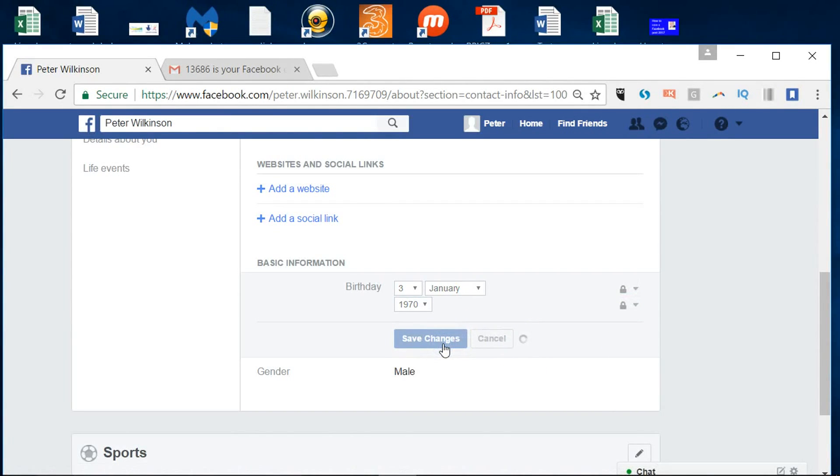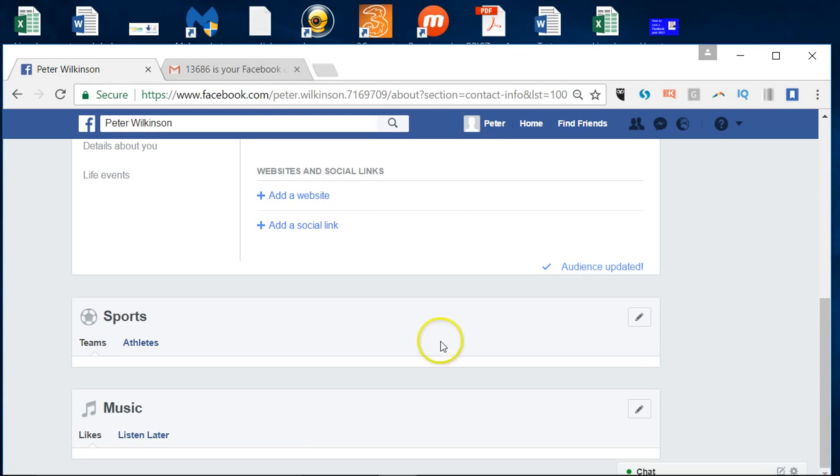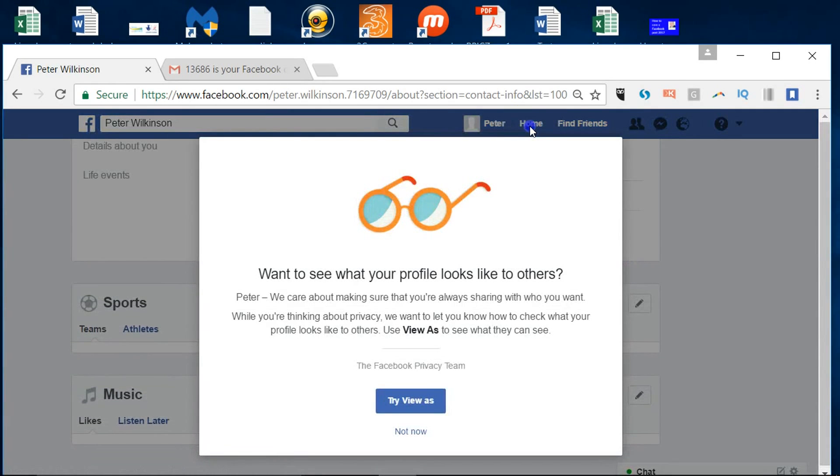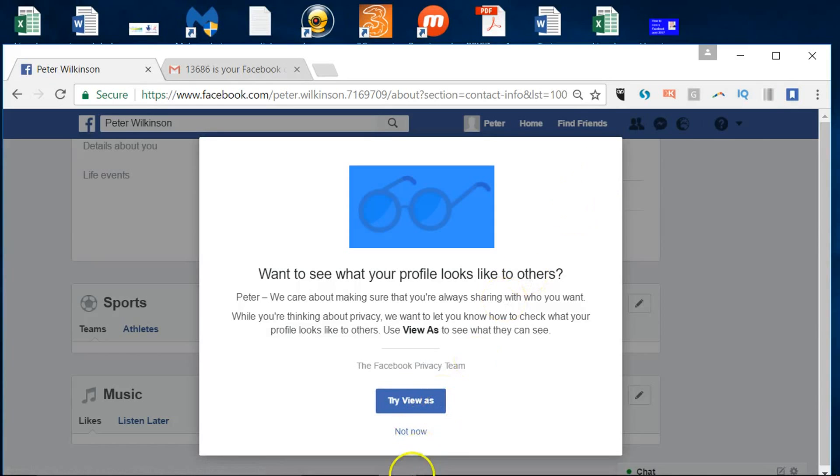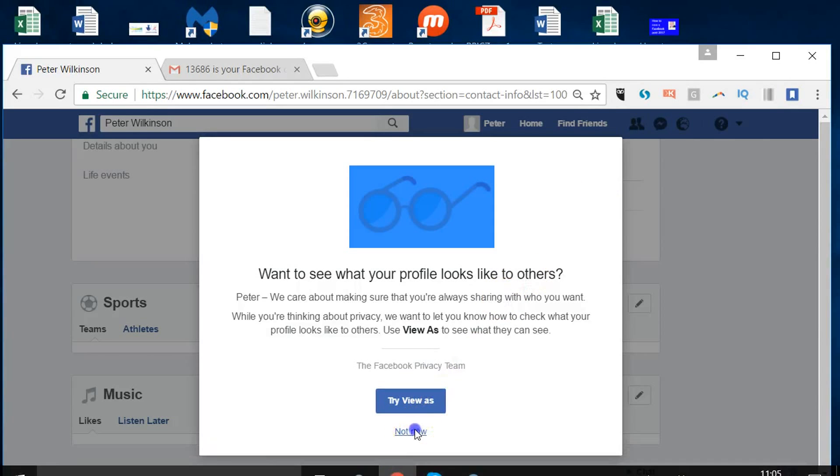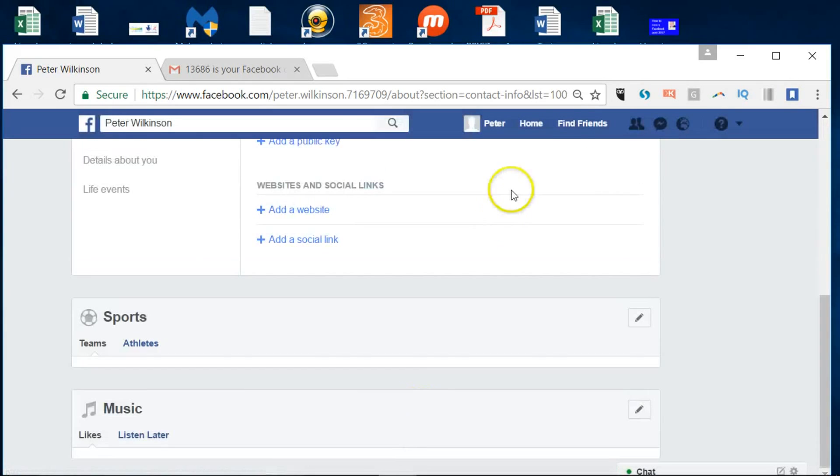What essentially you've got now is a clean profile. You can even see what it looks like to the public. You can restrict anybody being able to even message you, find you publicly.